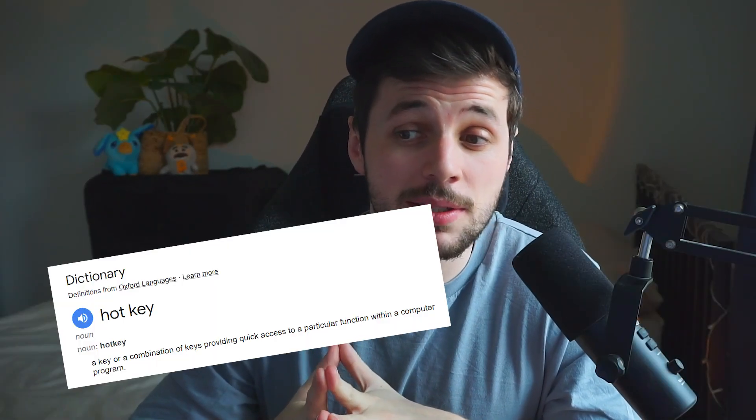Now you probably already know what hotkeys are, but in case you don't — hotkeys, according to Google, are a key or a combination of keys providing quick access to a particular function within your animation software. So instead of sifting through the UI or moving a mouse around to find a certain button to click, you can just simply press a button on your keyboard and it does it instantly.